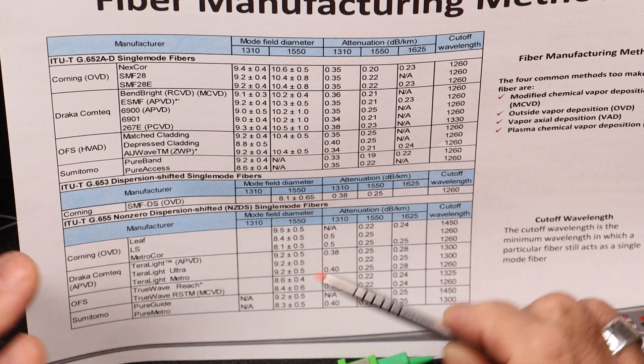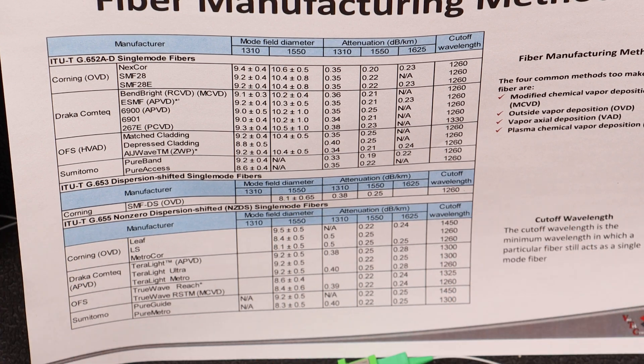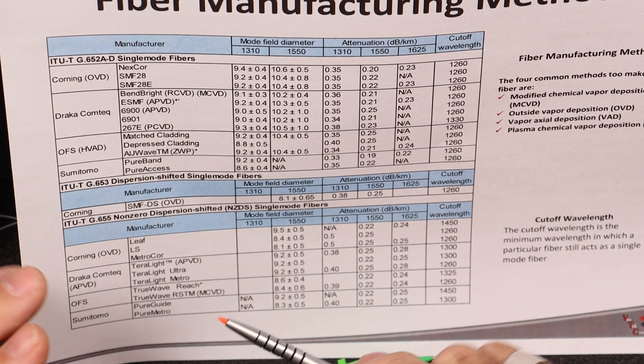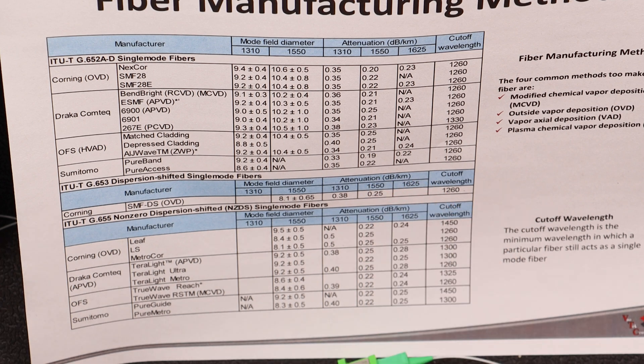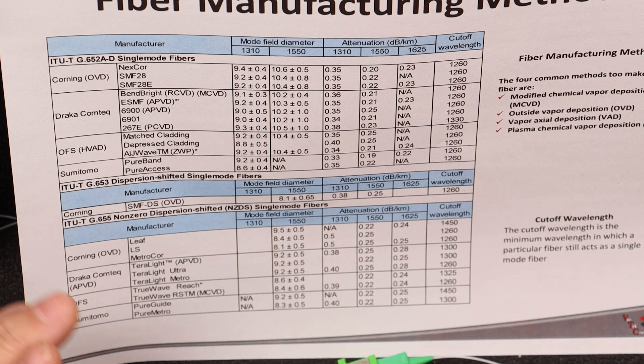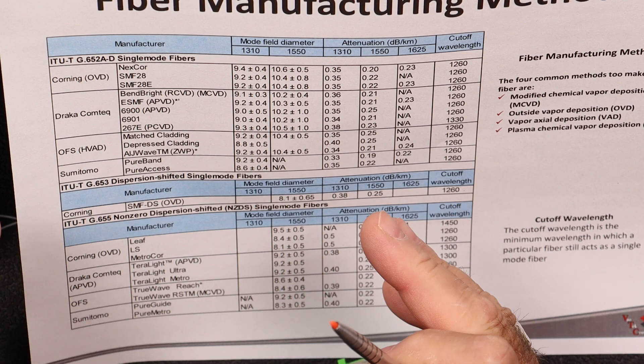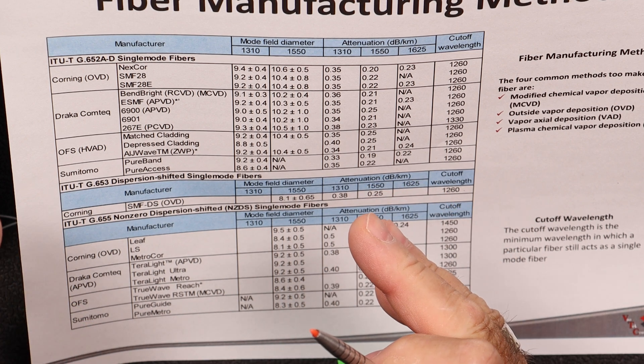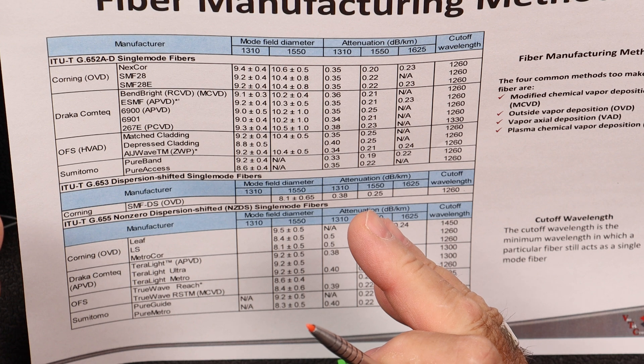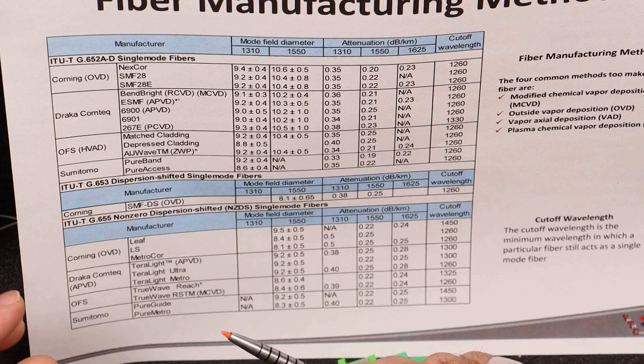So mode, a path of light follows. Mode field diameter, where in the fiber the light is propagating.